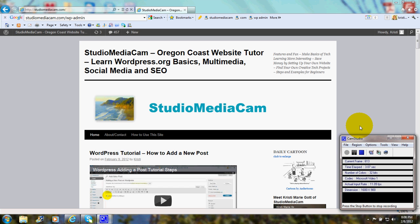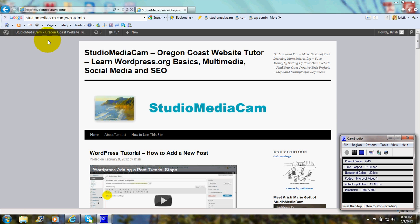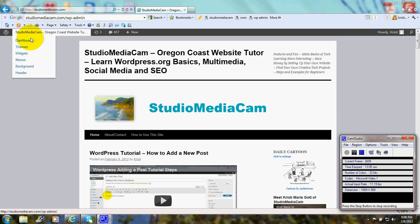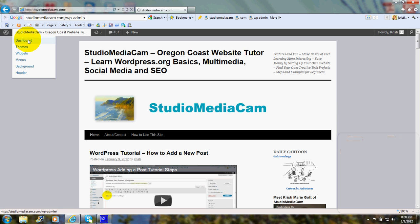Hi there! This is Christy Marie Gott. And today I'm going to explain how you add these various elements along the sidebar. So we'll go over and access our dashboard.